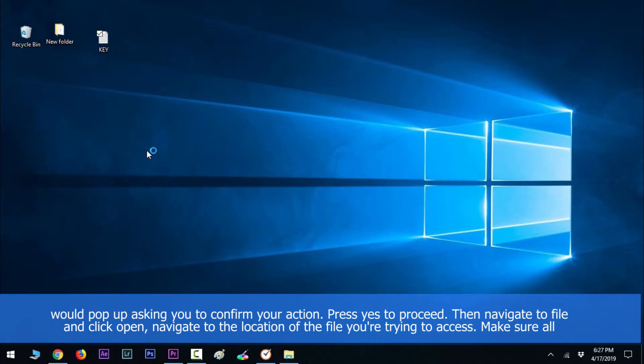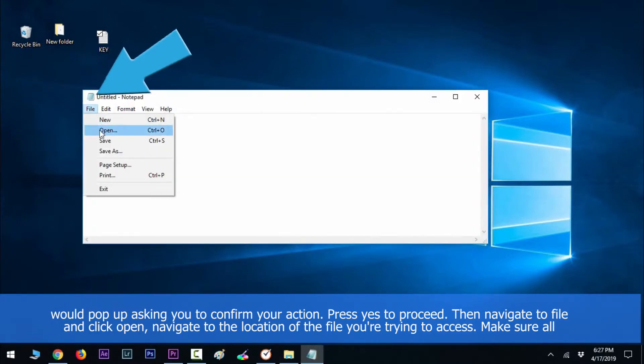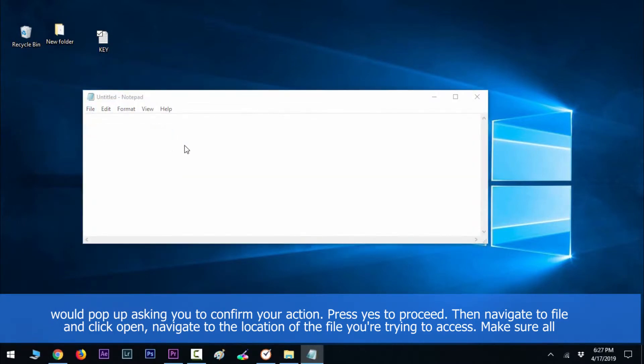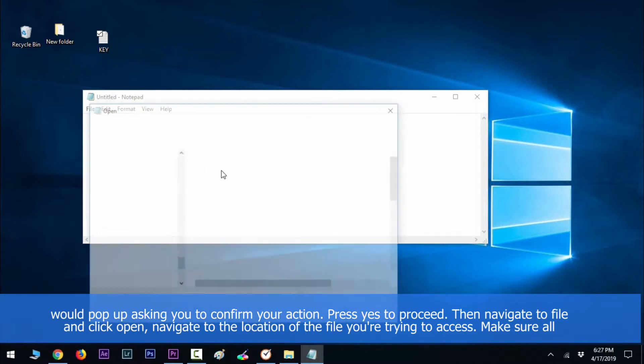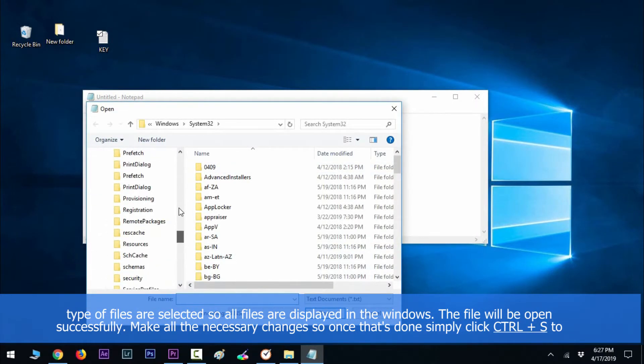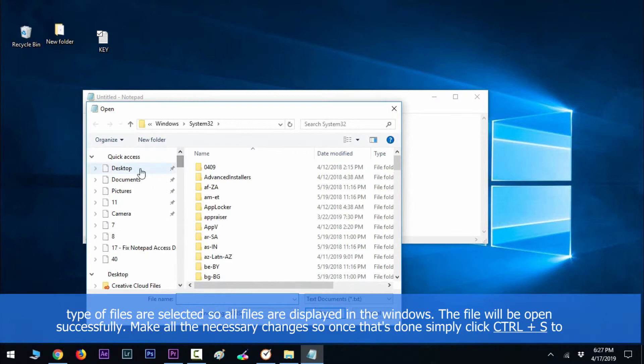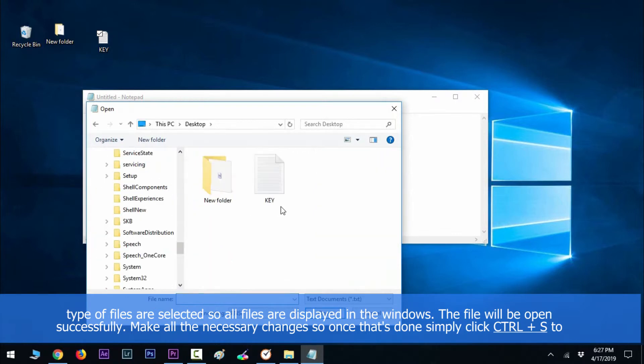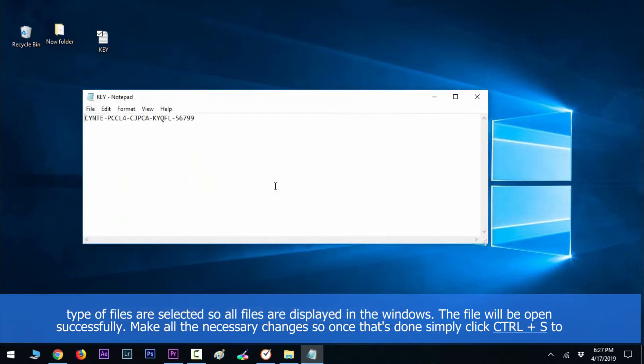Then navigate to file and click open. Navigate to the location of the file you are trying to access. Make sure all files are selected so all types of files are displayed in the windows. The file will be opened successfully.